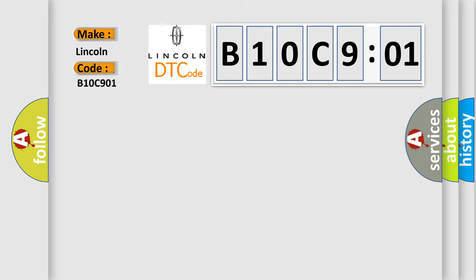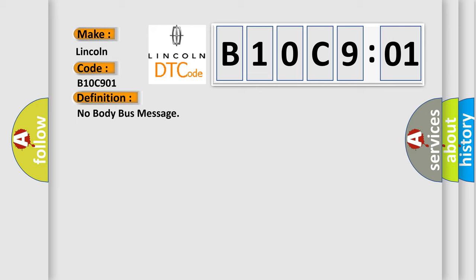Lincoln car manufacturer. The basic definition is: no body bus message. And now this is a short description of this DTC code.